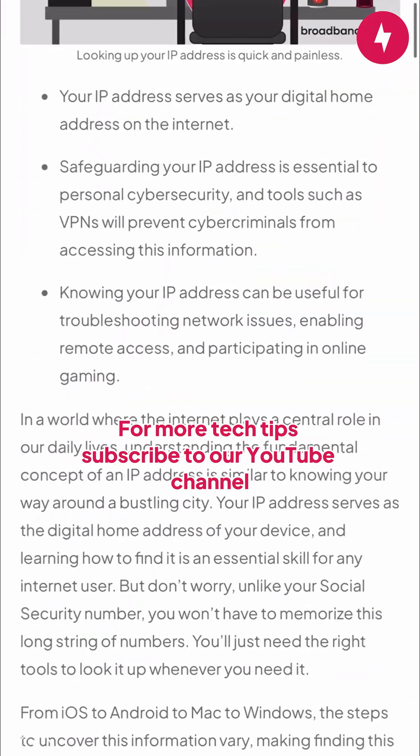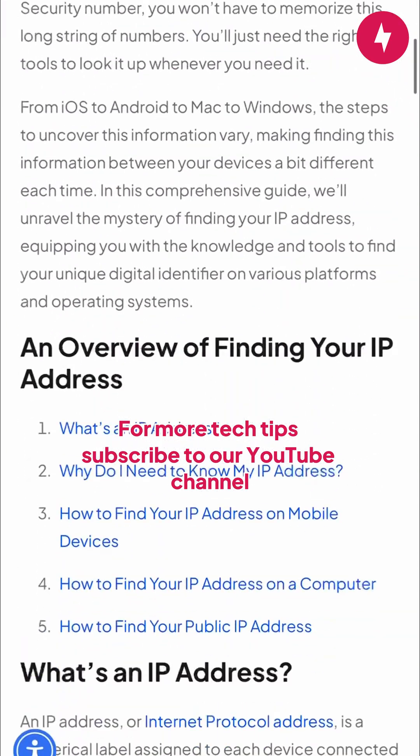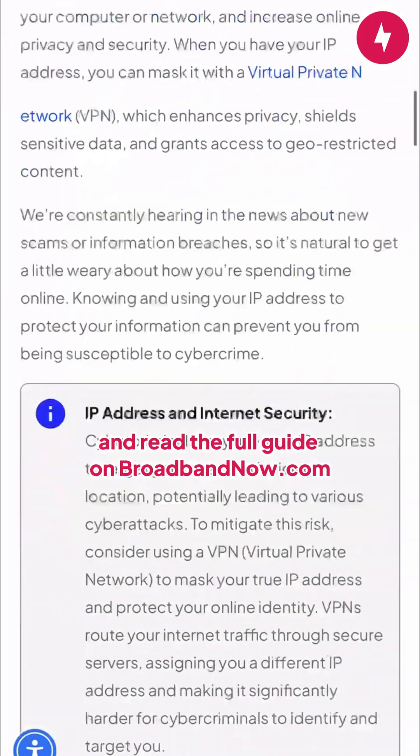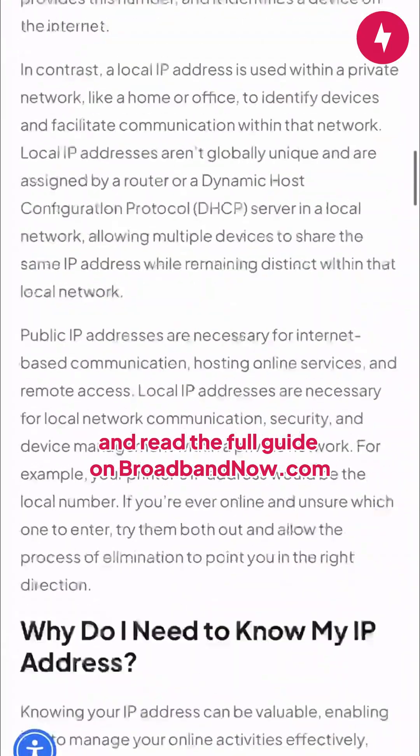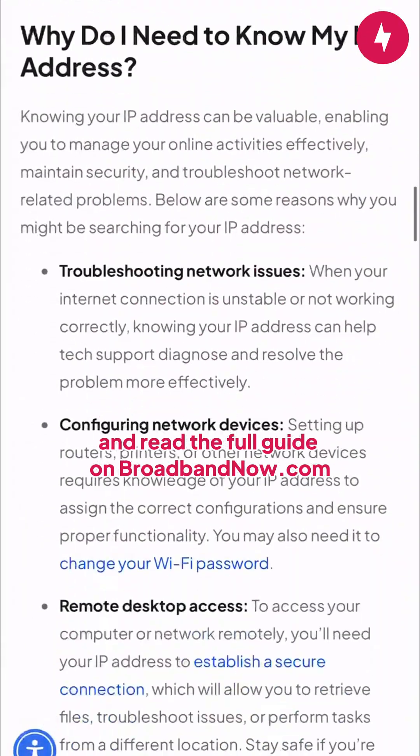For more tech tips, subscribe to our YouTube channel and read the full guide on BroadbandNow.com.